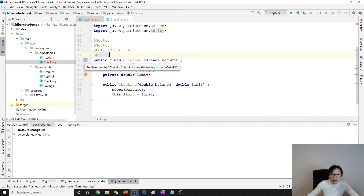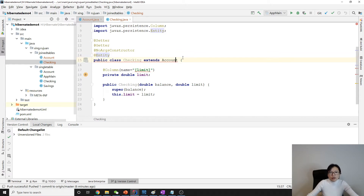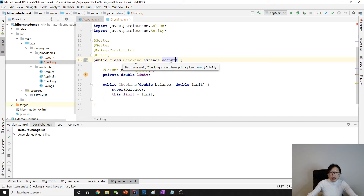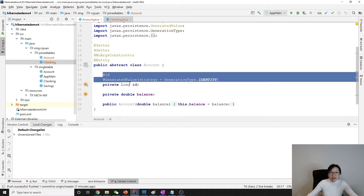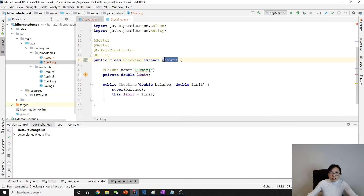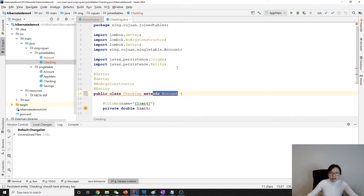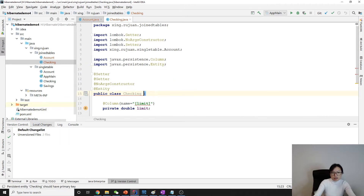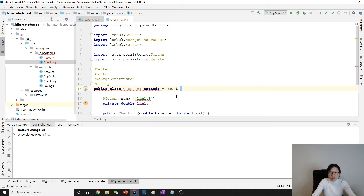The CheckingAccount should have a primary key? No, I don't want to have a primary key — why? To avoid an exception. This is because the primary key is in the Account superclass. And I extend from the correct account — AccountJoinTables — yes. Okay, now it's good.